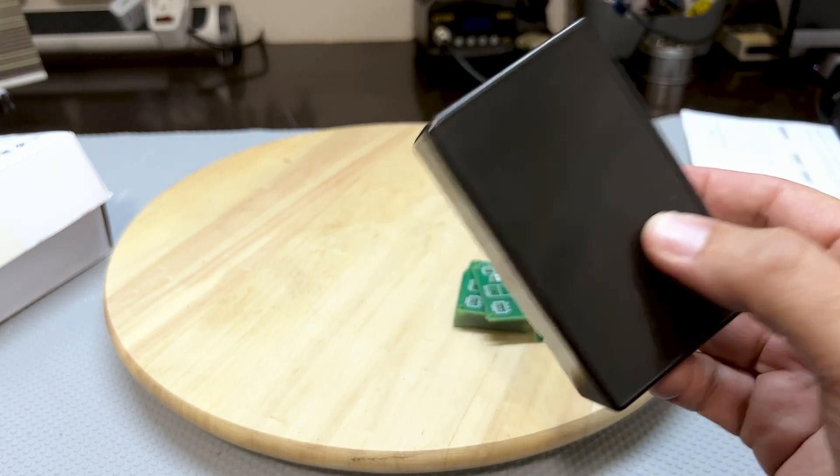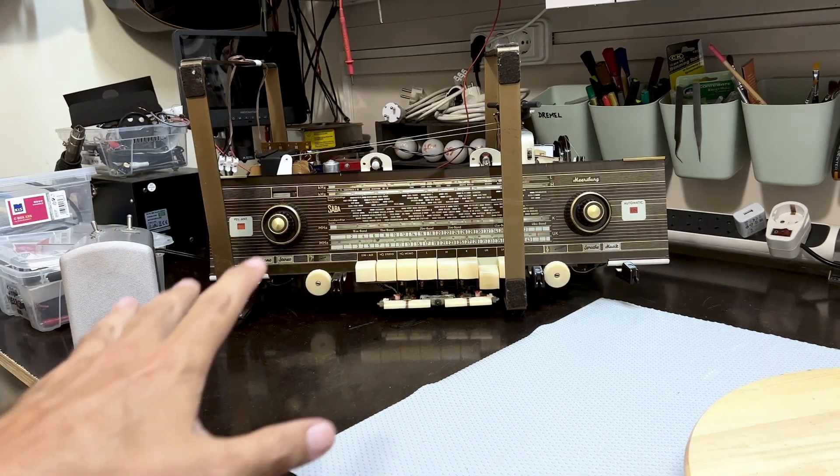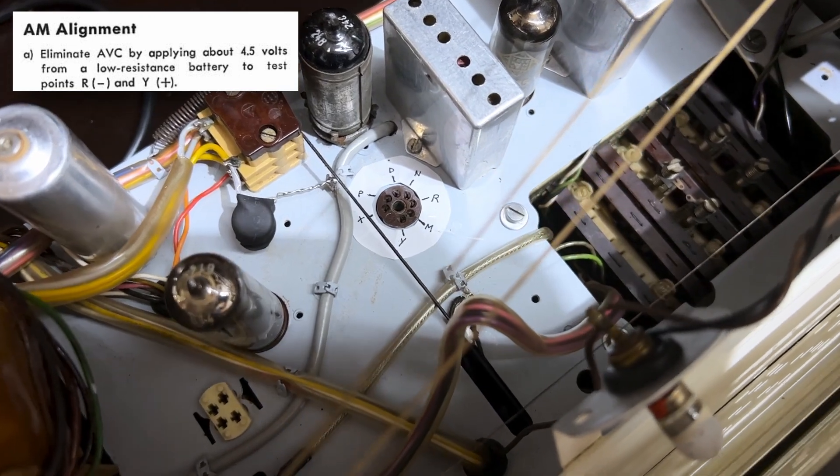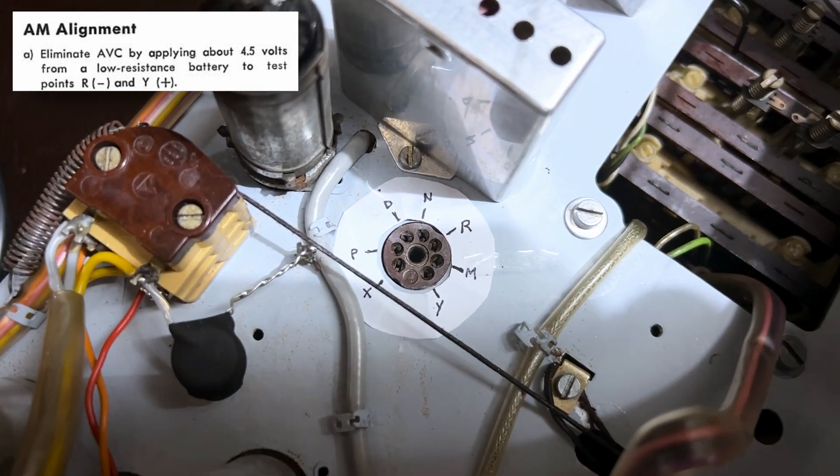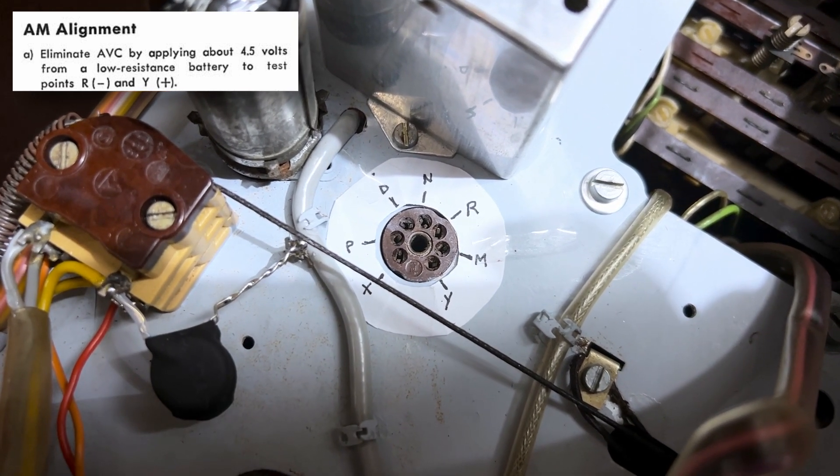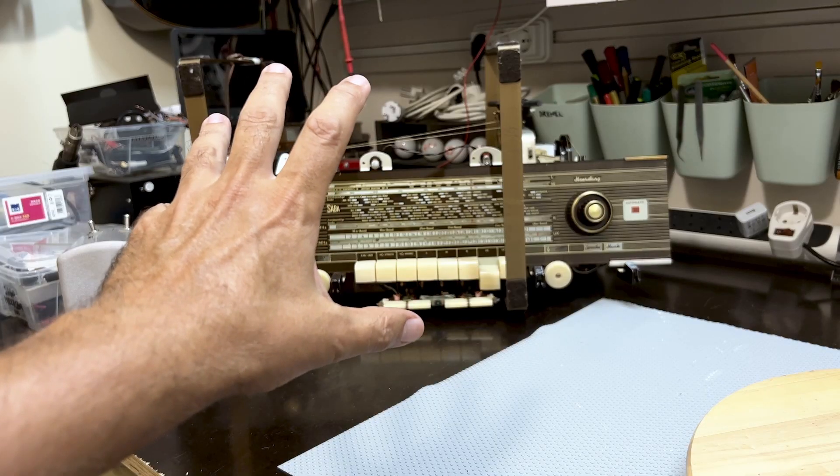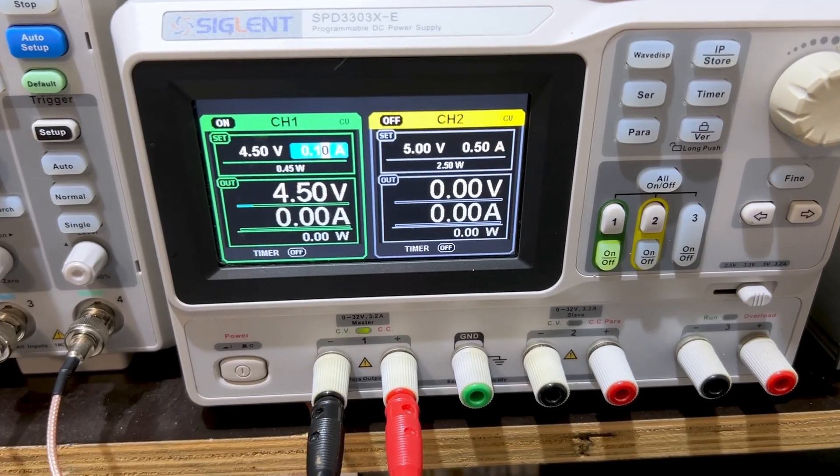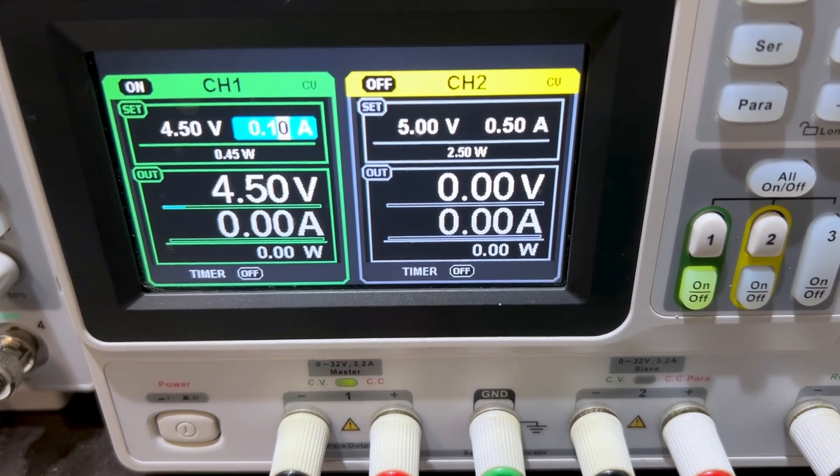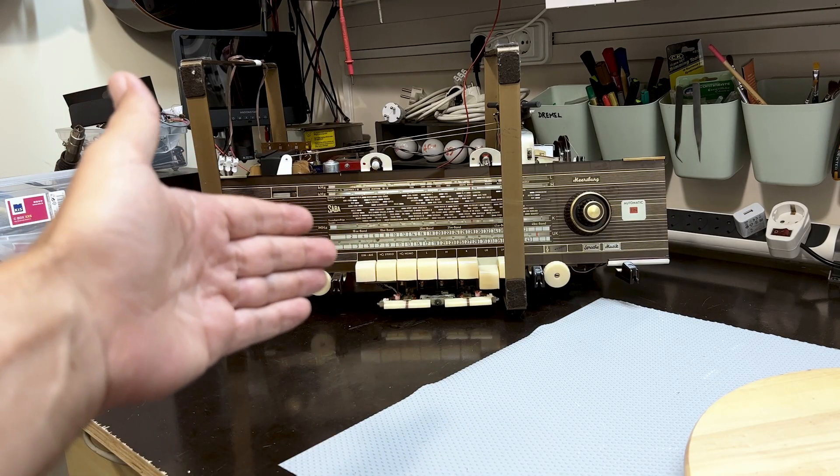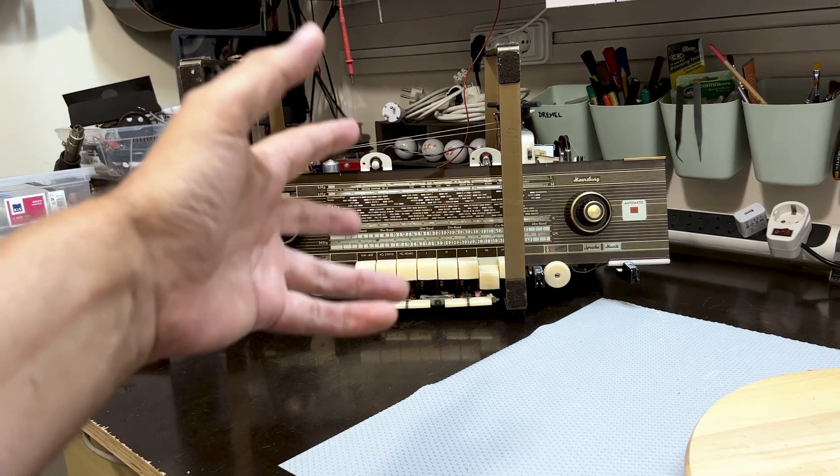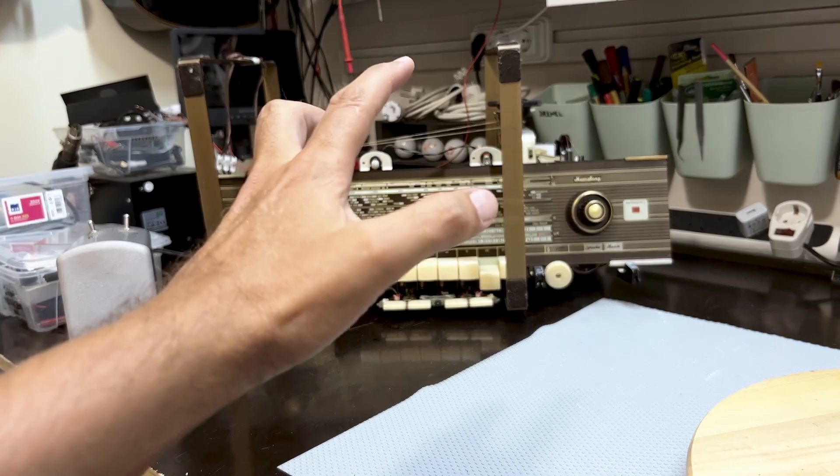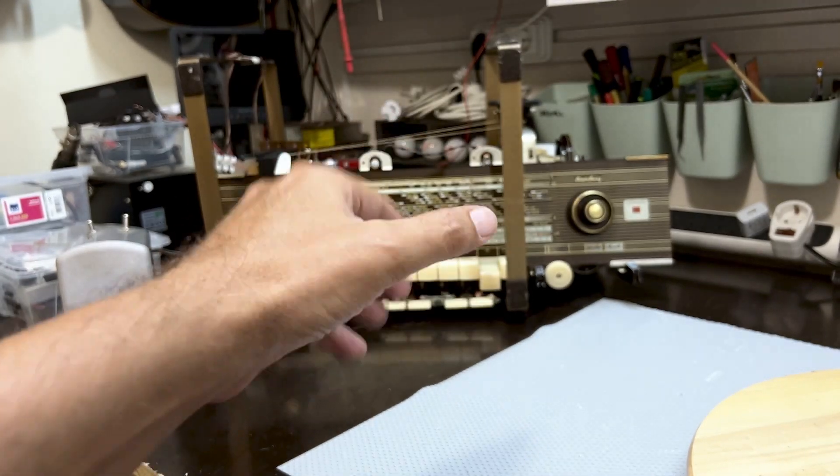And why do I need this? Well, when I was doing the alignment of the Saba Meersberg 100, I needed to provide four and a half volts reverse polarity to the AGC line so that you can actually make all the adjustments without the AGC kicking in. And to do that, what I normally used was the power supply. So I would use the power supply and set it to 4.5 volts and then connect the positive to the ground and the negative to the supply point, to the actual AGC point.